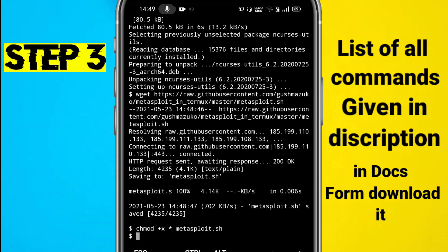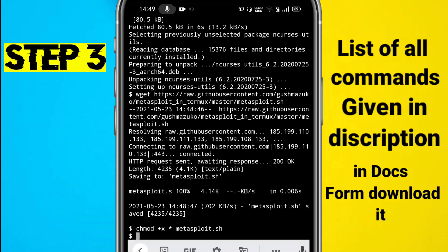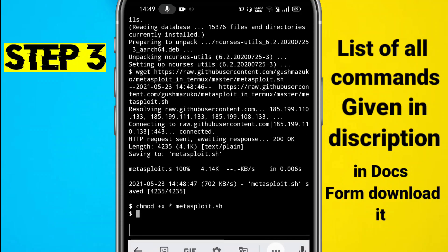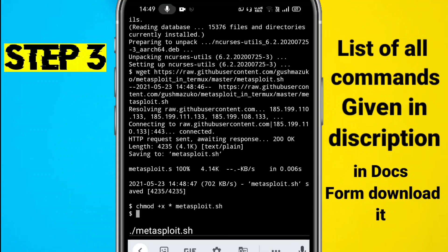We have given administrative permission to Metasploit. Now we have to start the Metasploit tool. For that, we have to type the command './metasploit.sh'.